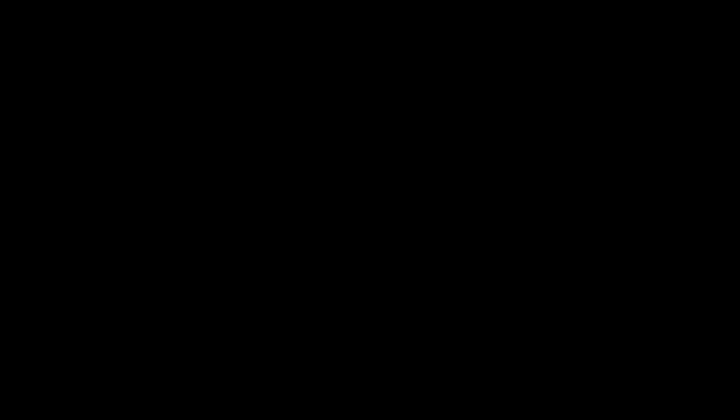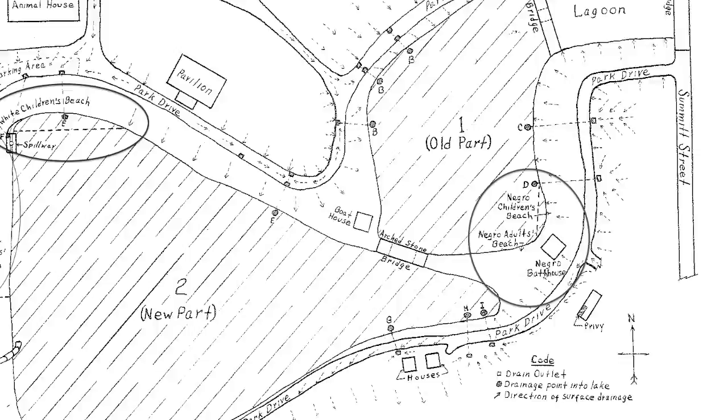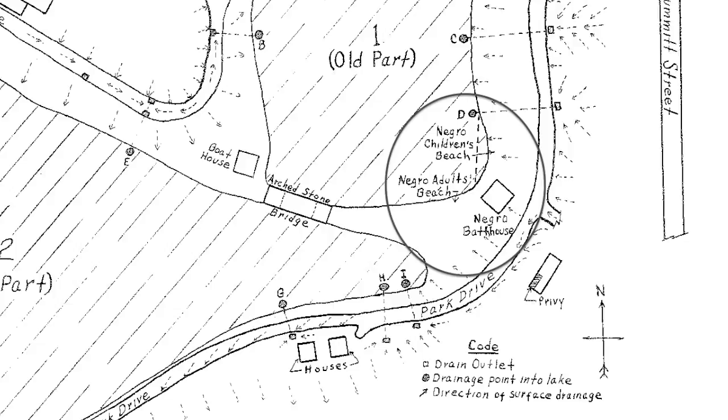Now, here's a map showing the Adult Beach here, White Bath House, White Children's Beach. Over here, Negro Children's Beach, Negro Adults Beach, Negro Bath House. So this is the new situation. Well, they were wrong. There was offense. There was friction.